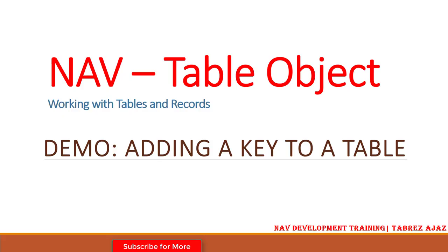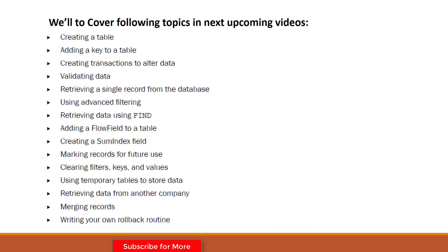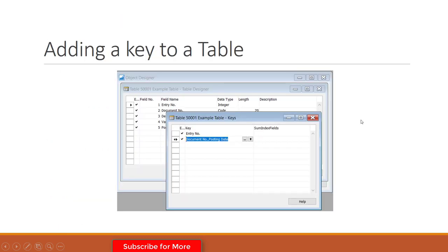Hello everyone, welcome back to NAV Development Training. In this video I'm going to show you how you can add a key to your table. In the last video I showed you how to create a table, but in this video I'm going to show you how to add a key to your existing table. So first, a very important question here: